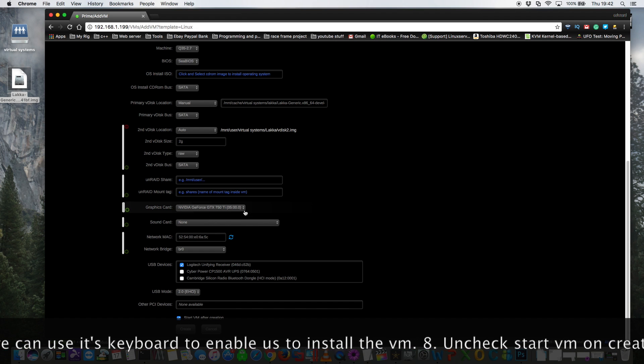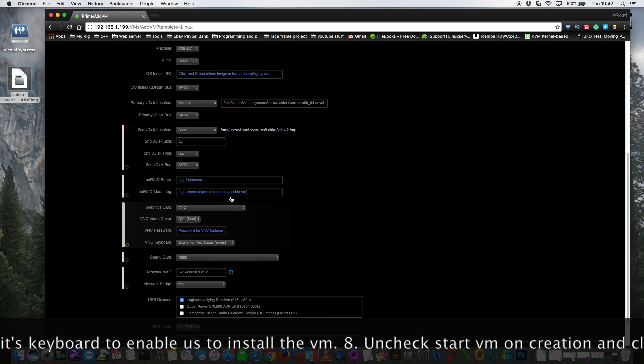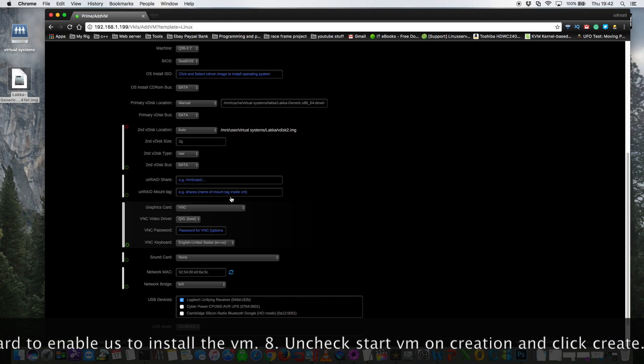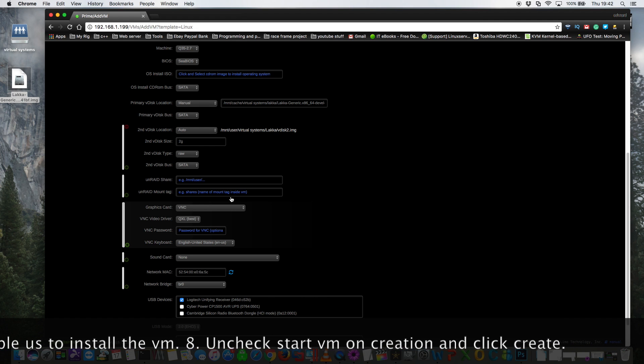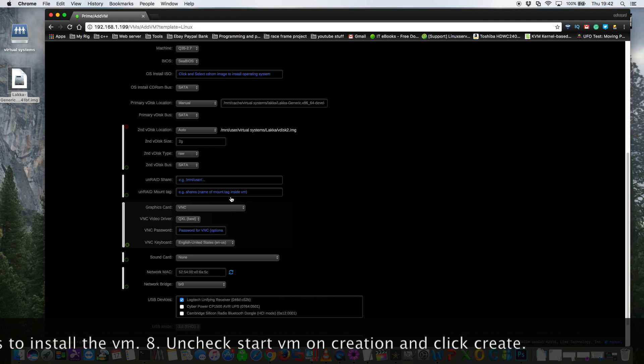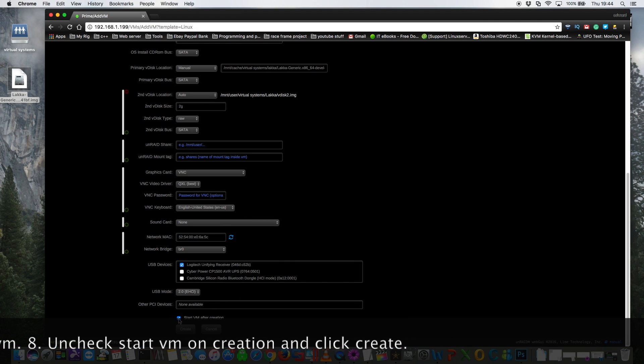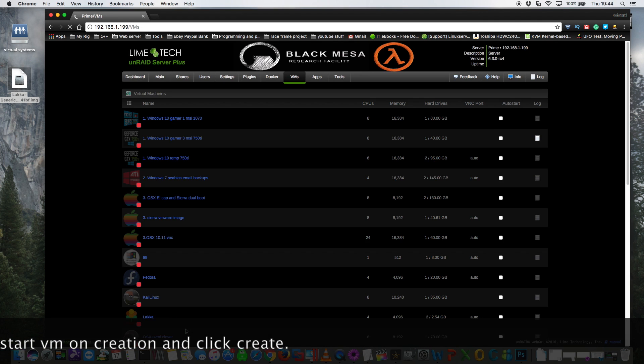So what we're going to do is we're going to use VNC just to make the install. Then after we've installed it we're going to switch to using the 750 Ti. You can untick start VM after creation and just click create.